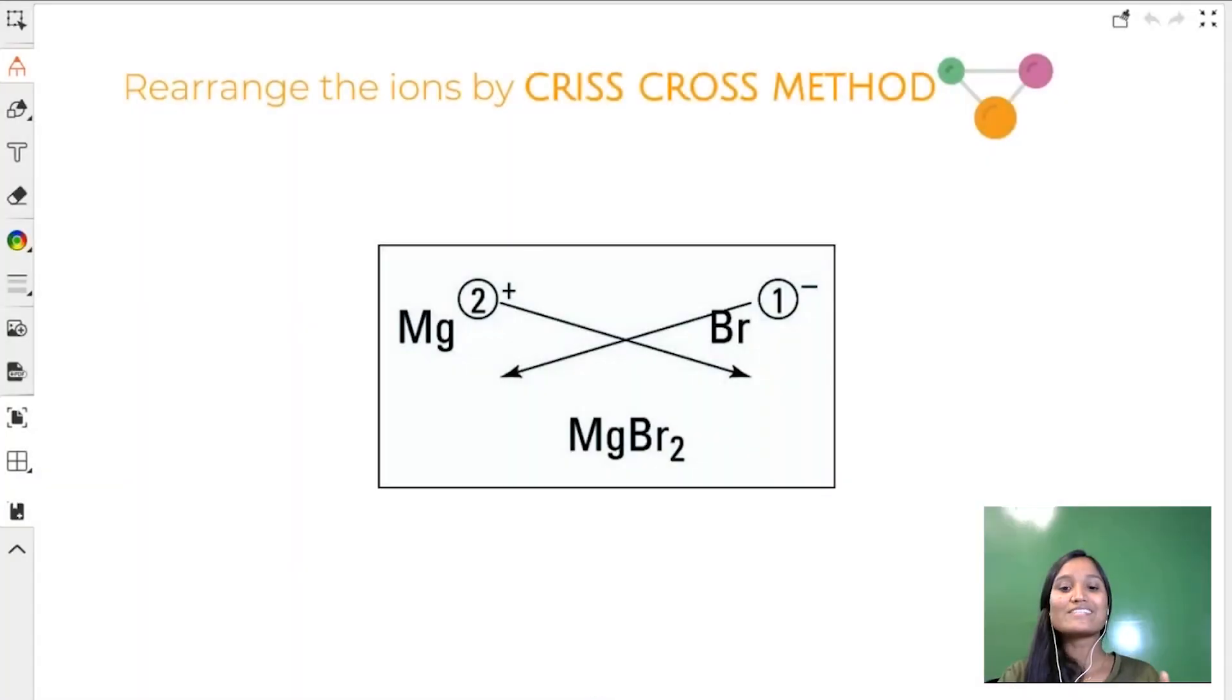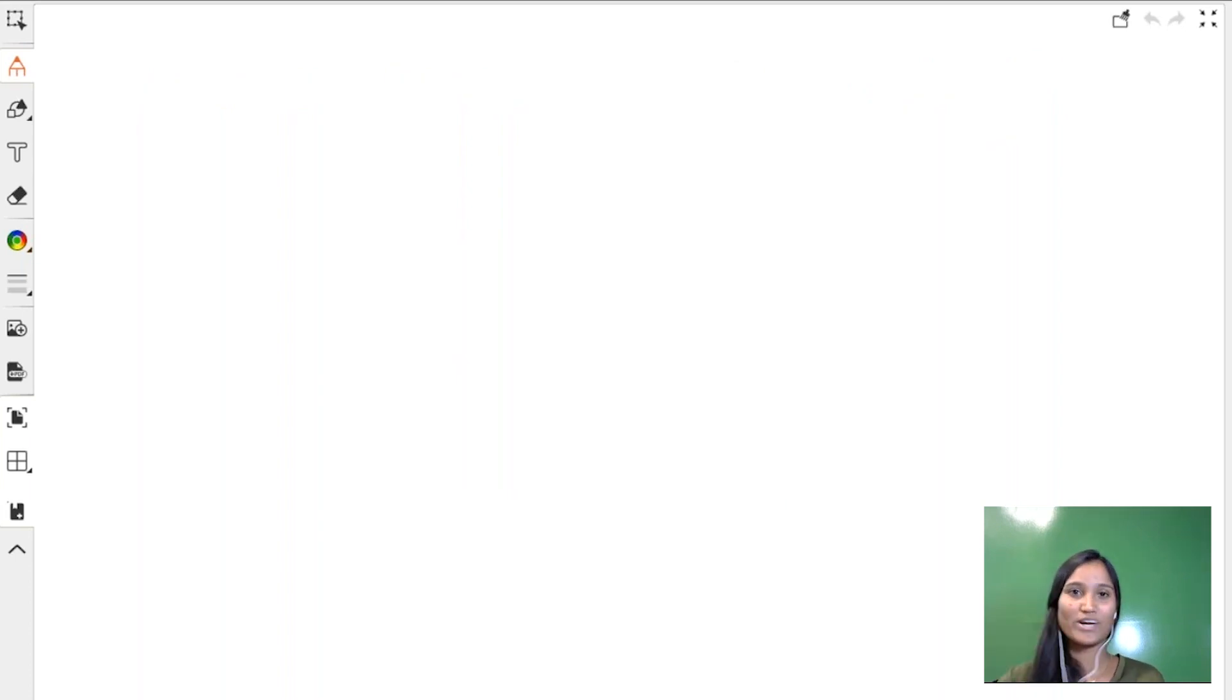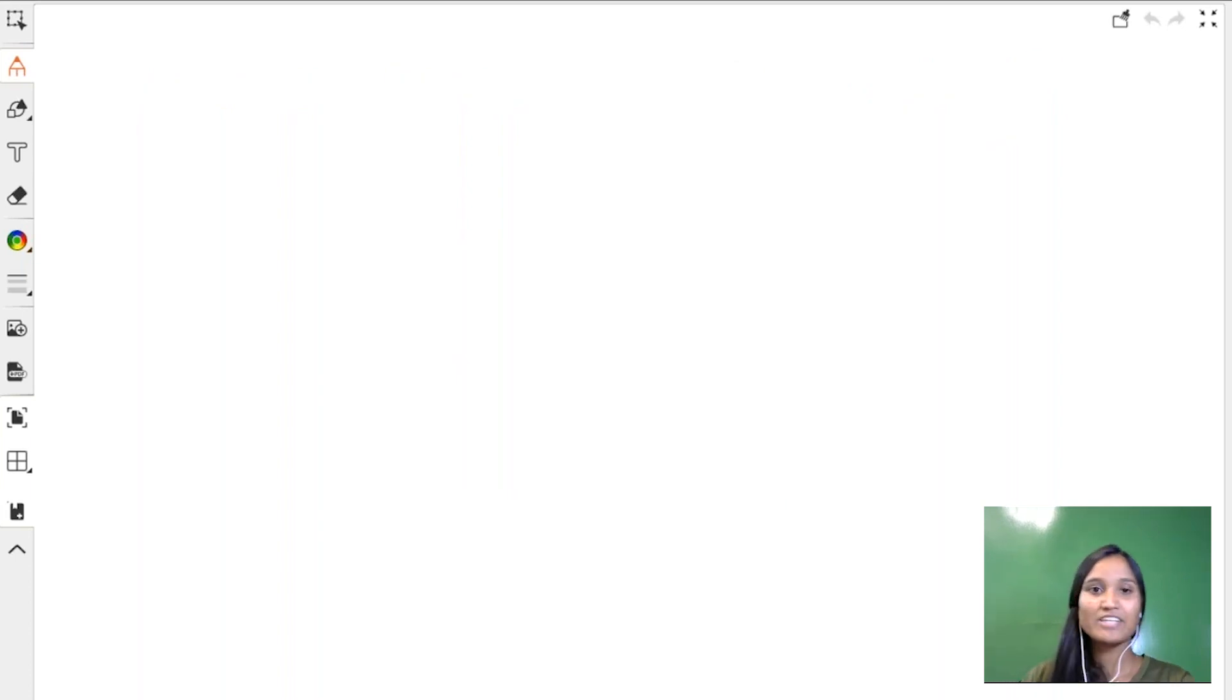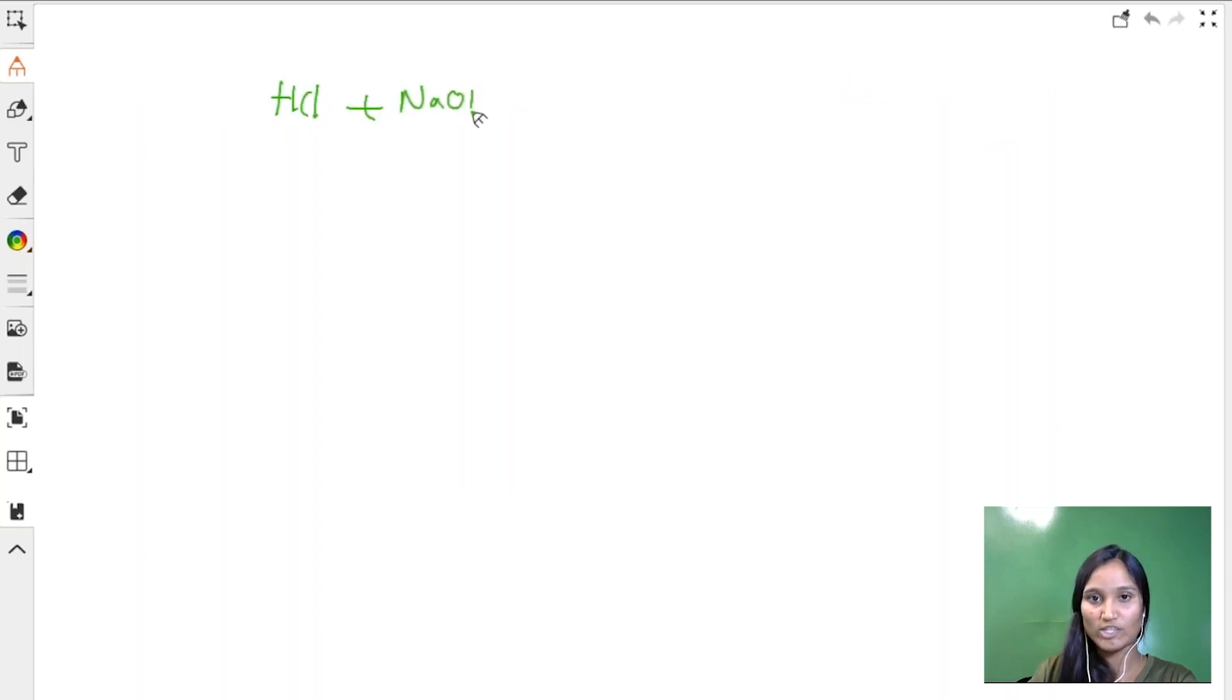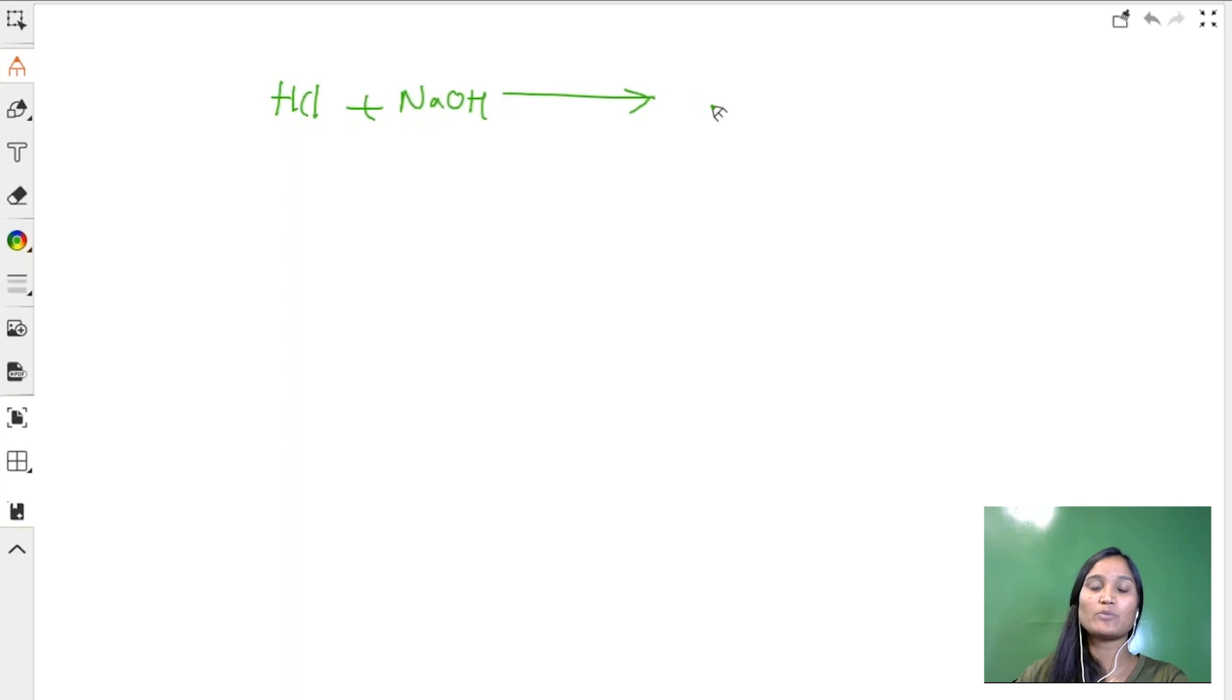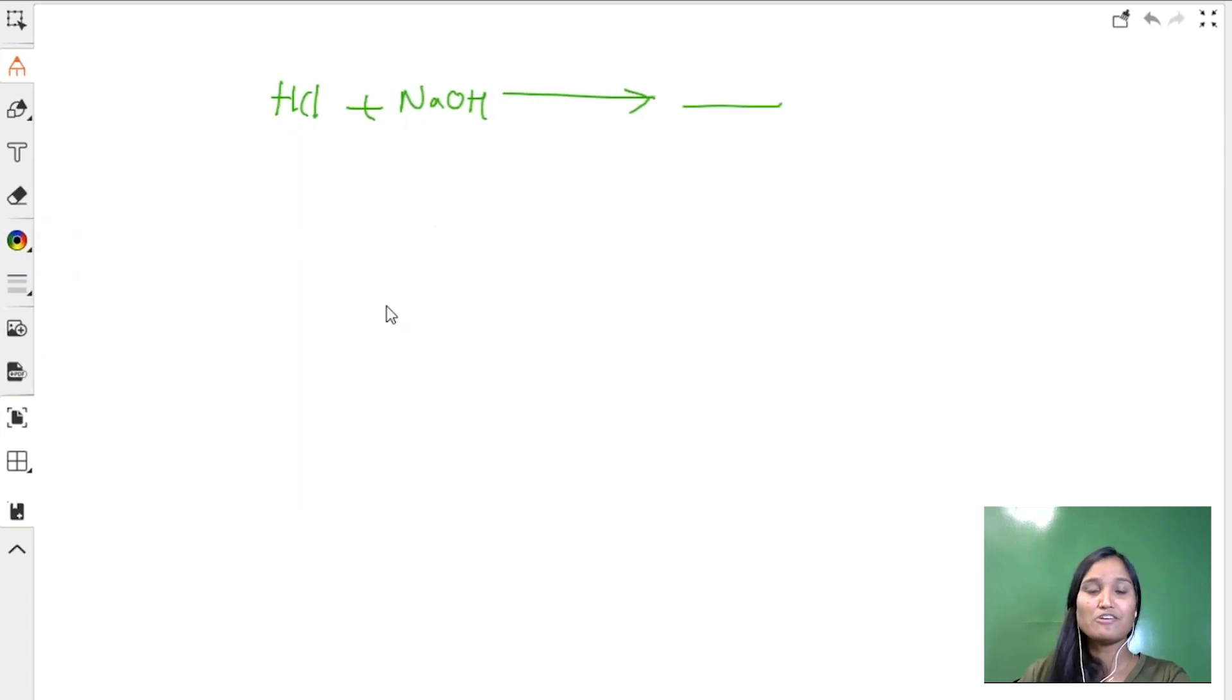In order to understand these all three steps effectively, let us take one example. I have an example equation where HCl is reacting with NaOH and the question is write the product of this. How do we solve it?